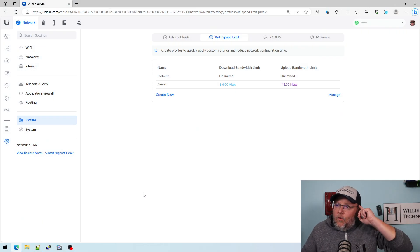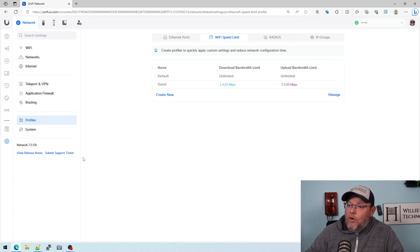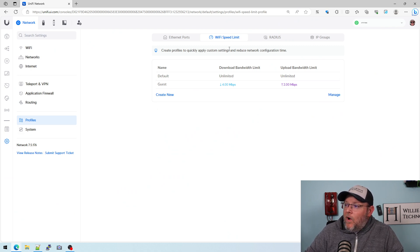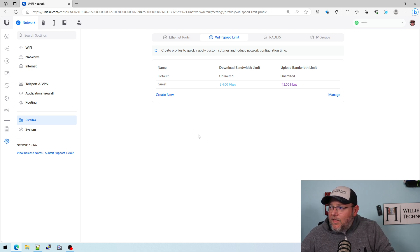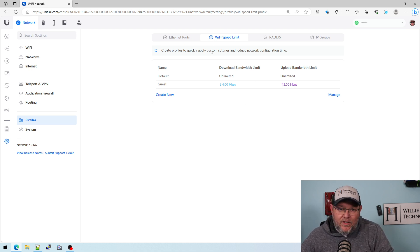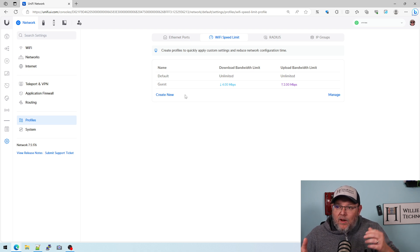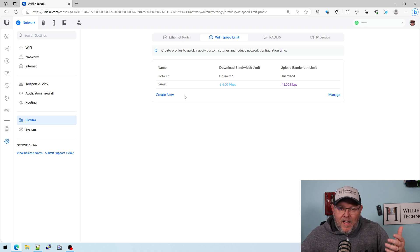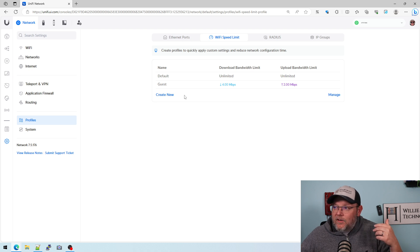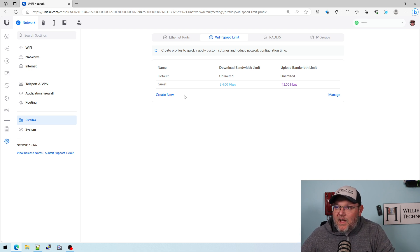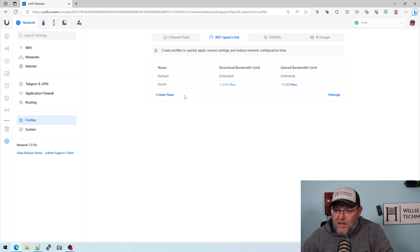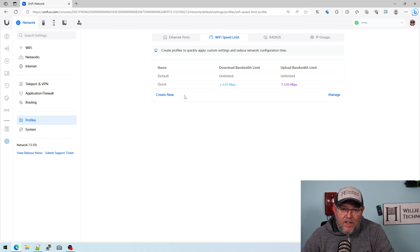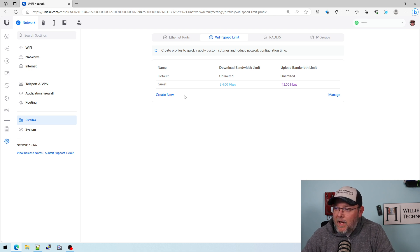So on your UniFi controller under Profile and Wi-Fi Speed Limit, they have been tinkering with the name of this as Wi-Fi QoS. And at one point we had one name for it under Profiles and one name under the Wi-Fi. And I'm going to show you that here in just a second. In 7.5.176, the names are congruent.